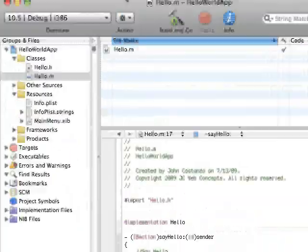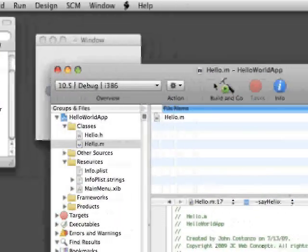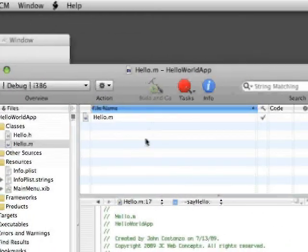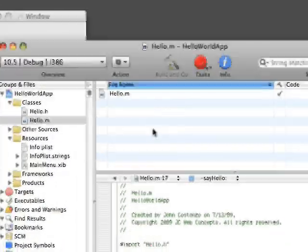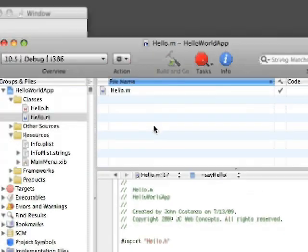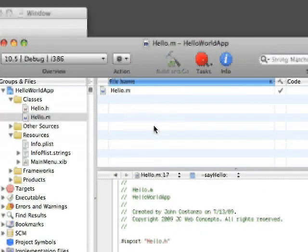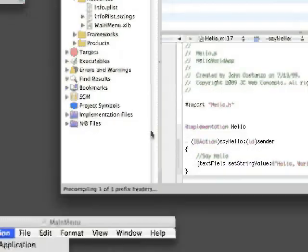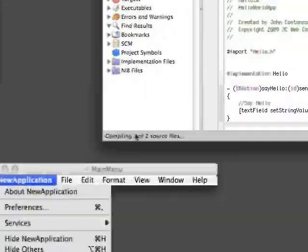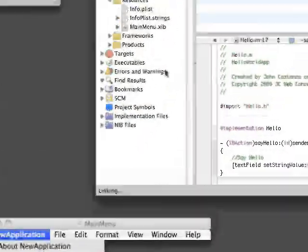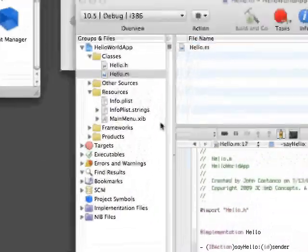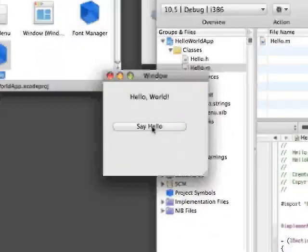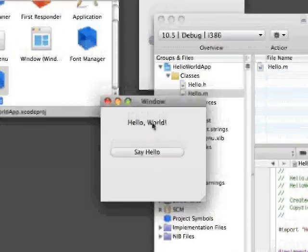Save that file, click on build and go. As you can see down here it is pre-compiling. There you go. Click say hello, hello world.